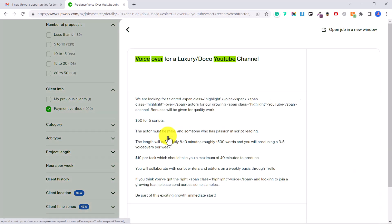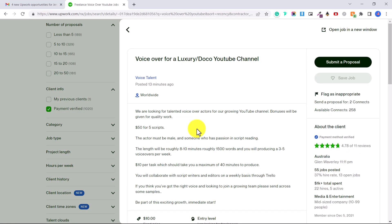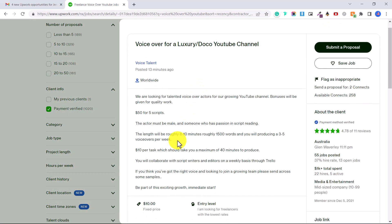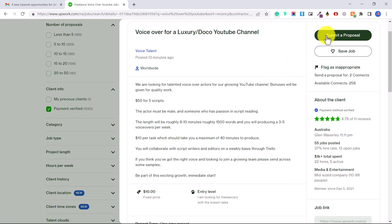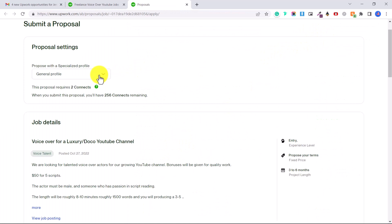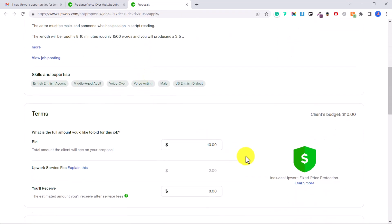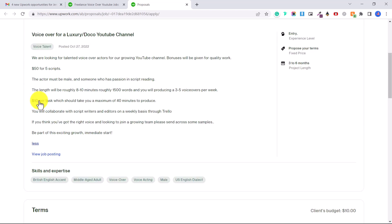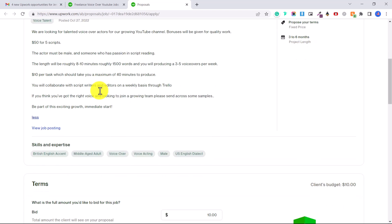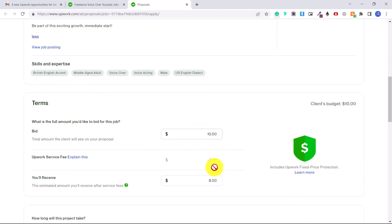To apply to this job, what you'll do is you'll click submit a proposal and then here you're going to scroll down and you'll put in the amount you're going to bid for the job. Again they've said fifty dollars for five scripts so they're willing to pay ten dollars per script. Upwork takes twenty percent so you would only receive eight dollars.